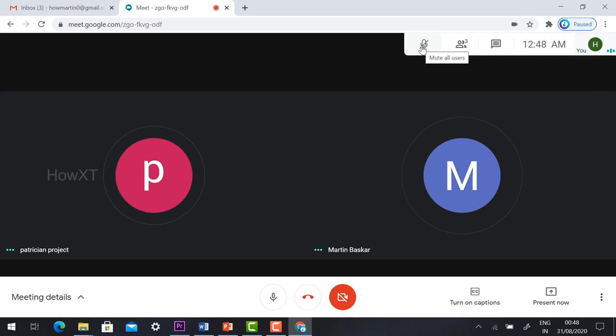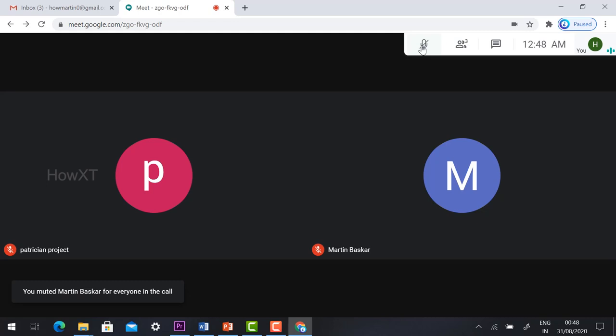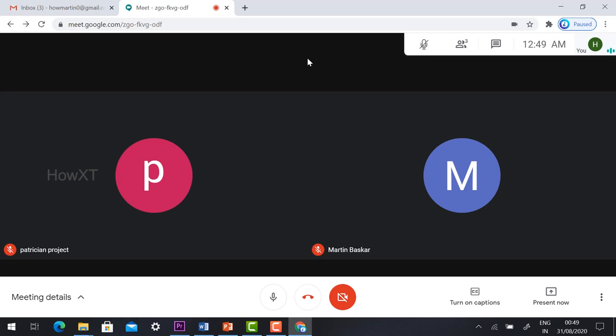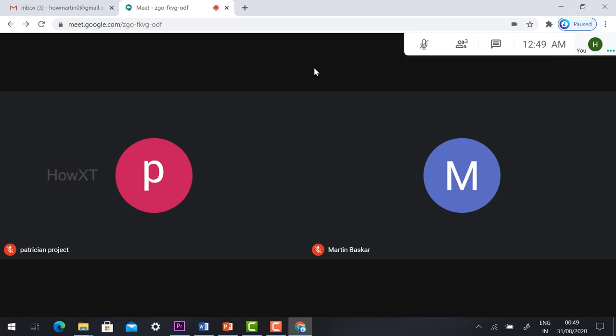It will mute all the students, so you can take class peacefully. With one click I muted all the students. This is an easy step. You can automatically stop all students who are talking in the online meeting. You don't need to ask each participant to mute their mic. Just click one button and it will mute all the students. This is the easy step you can make use of. Thanks for watching. Have a good day.